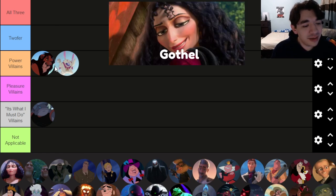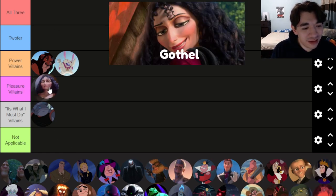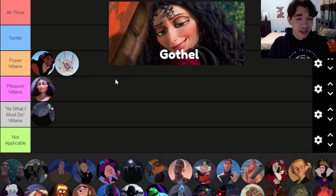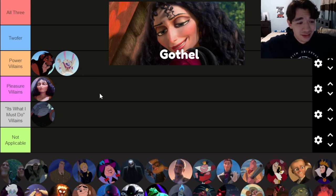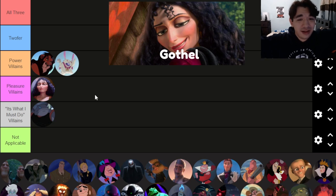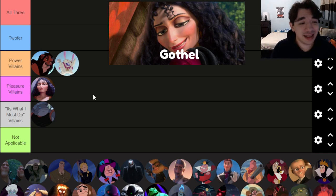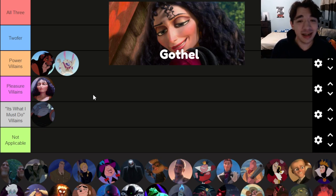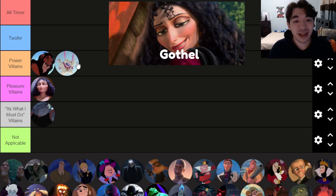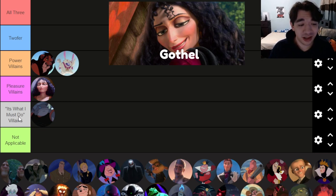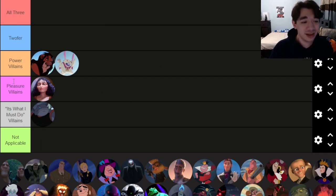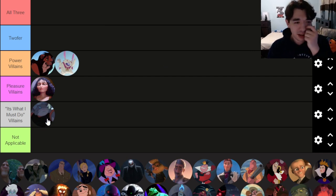Mother Gothel is an absolute pleasure villain. She's been alive for what's implied to be hundreds of years and has basically just been doing the same thing — she likes staying young. She doesn't seem too ambitious, and she doesn't have a moral code that would put her in the same category as Gantu. Placing her in pleasure — she's honestly kind of lower on that; her motivations are a bit ambiguous.